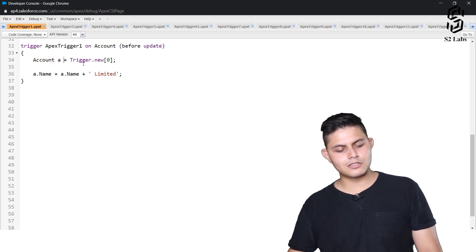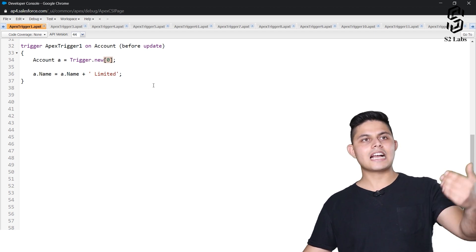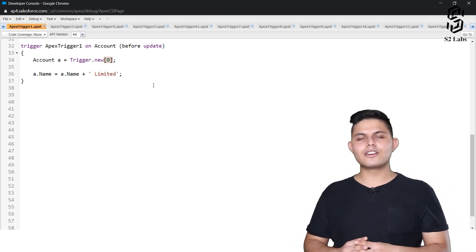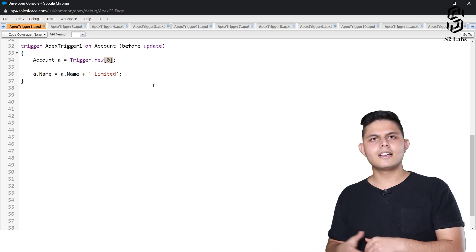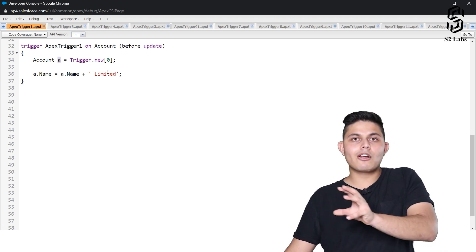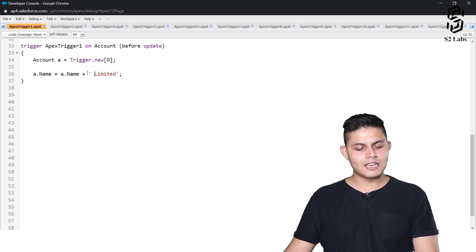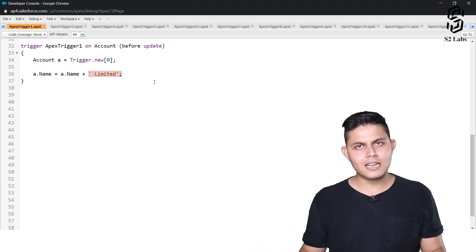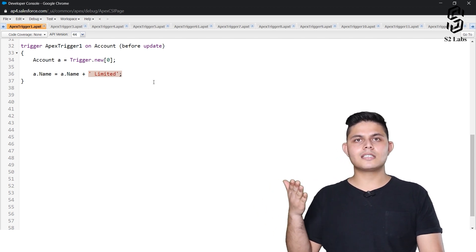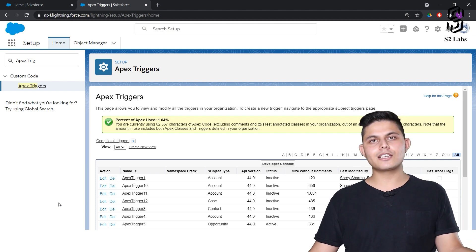The code written is: 'Account a = Trigger.new[0]' — which refers to the first record that initiated the trigger. Then 'a.Name = a.Name + Limited'. That's all the code. Now let's create an Acme account record, update it, and verify whether this trigger is working. But first we need to check whether this trigger is active.